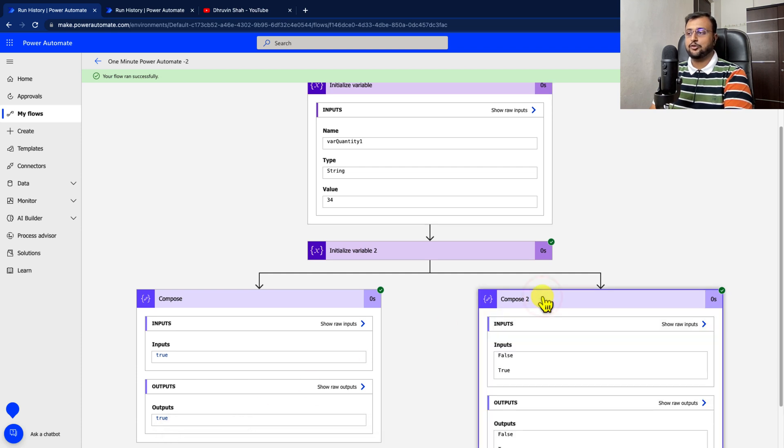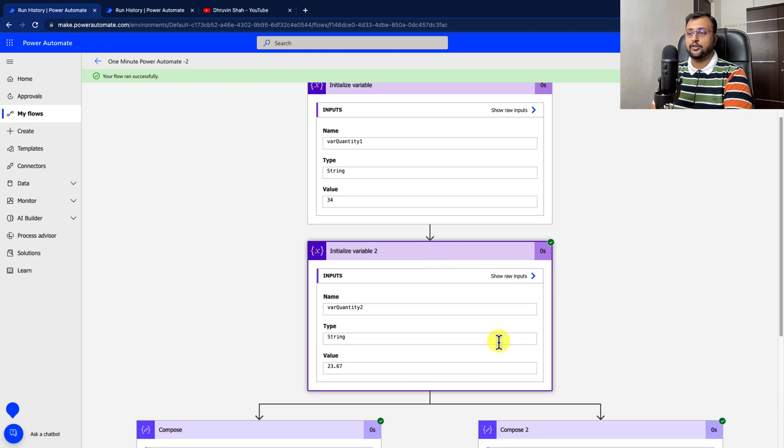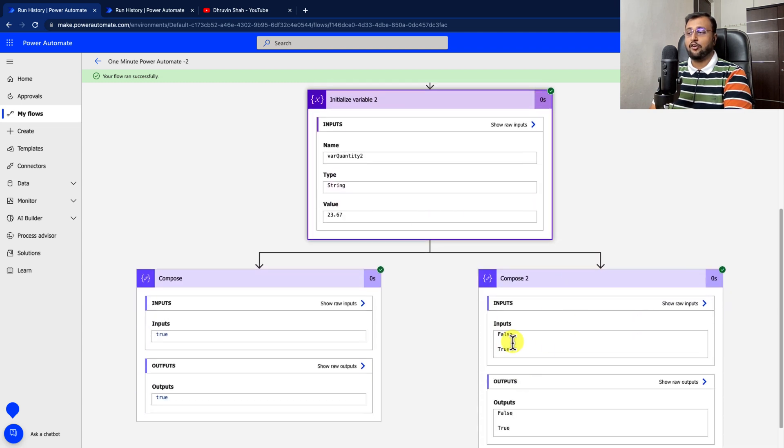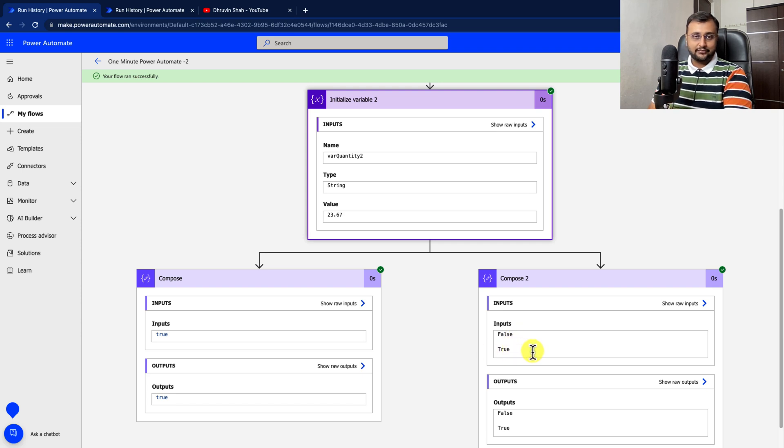Let's expand compose2. So inside that first we have used isInt, but the actual value was float. So it has returned me false as the first part. And in second part, we used isFloat and it returned me true.